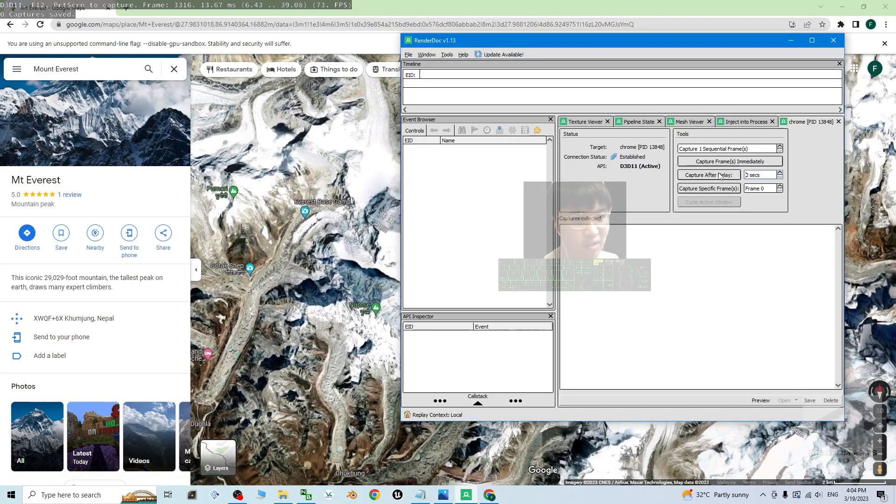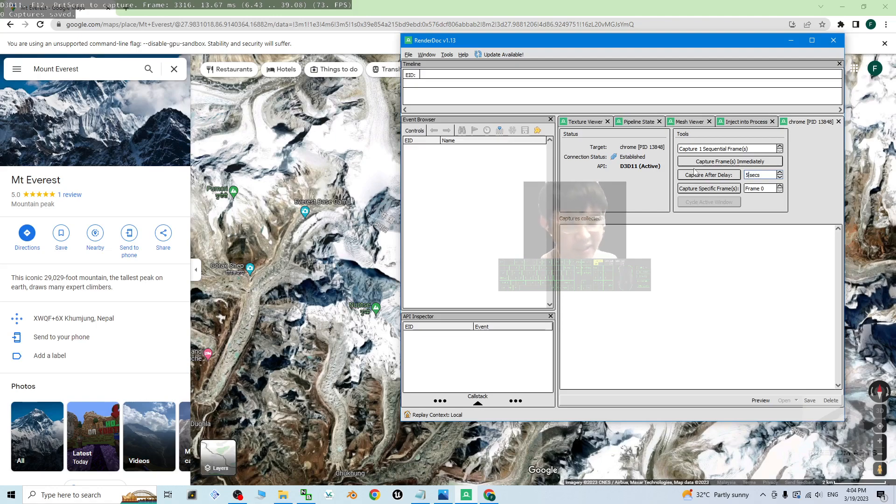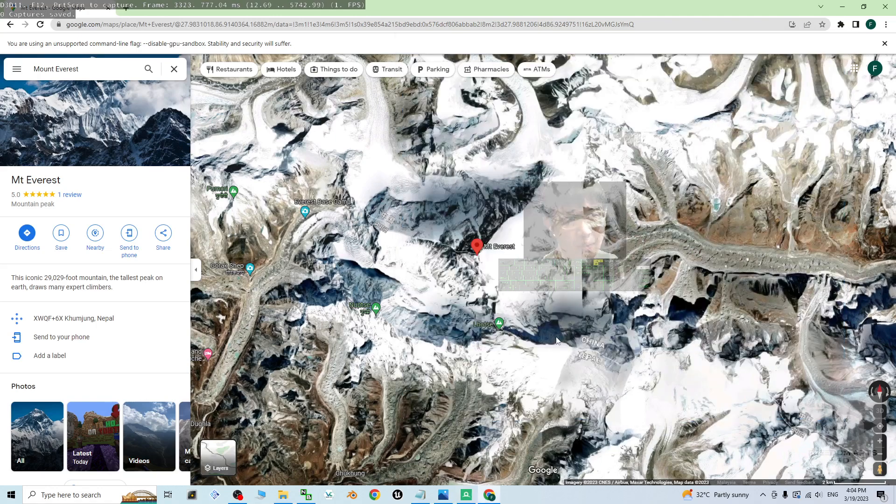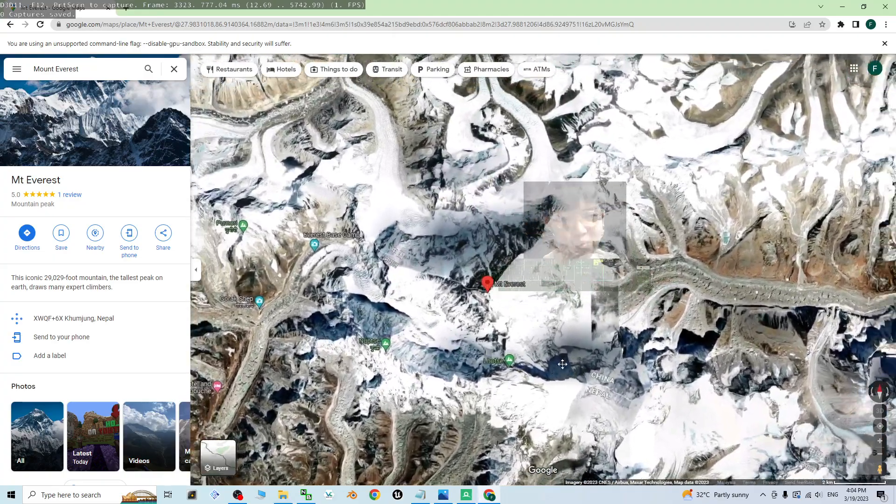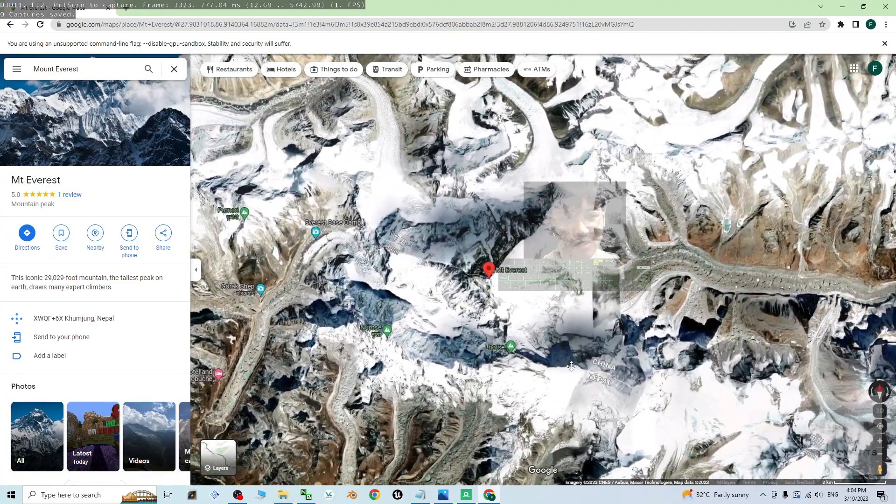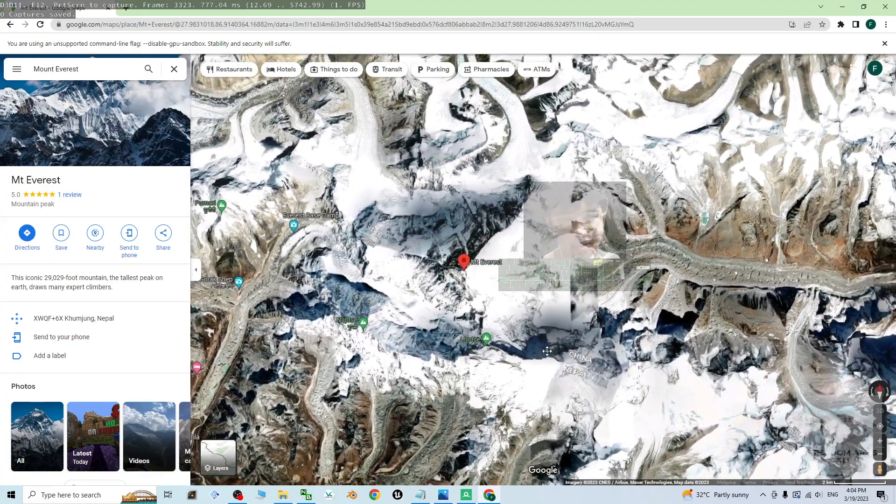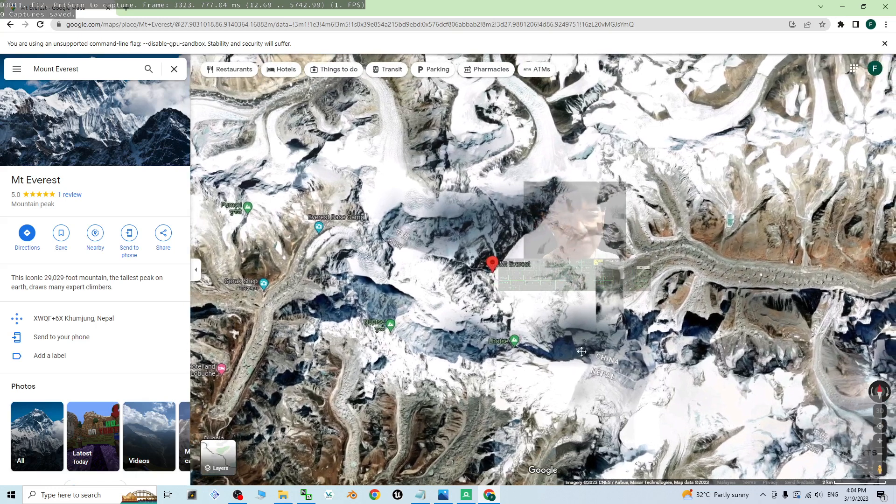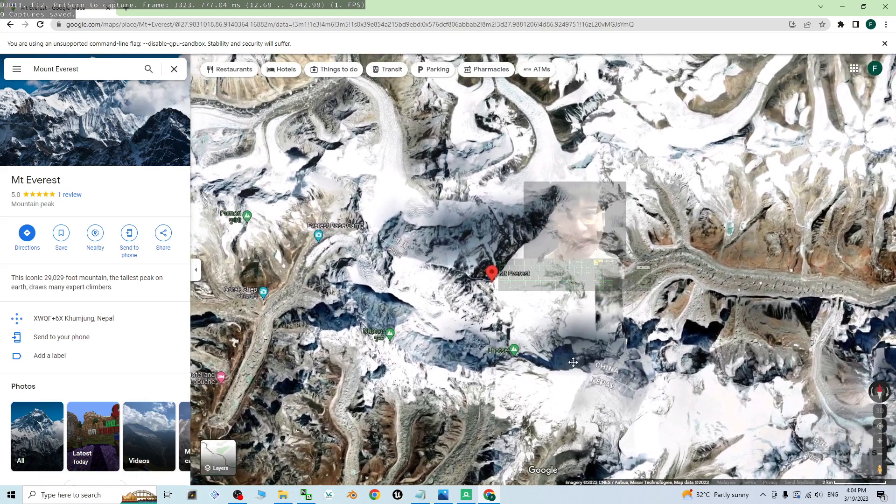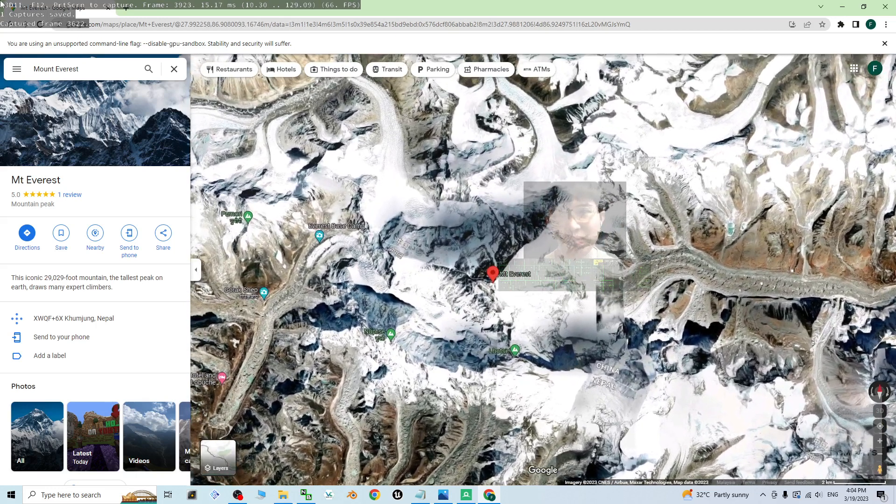The capture after delay, you change it to become 5 seconds. Then click capture after delay, immediately back to your Google Chrome and keep on moving and dragging the whole map until 5 seconds, then release your mouse. You should be able to see one capture save.